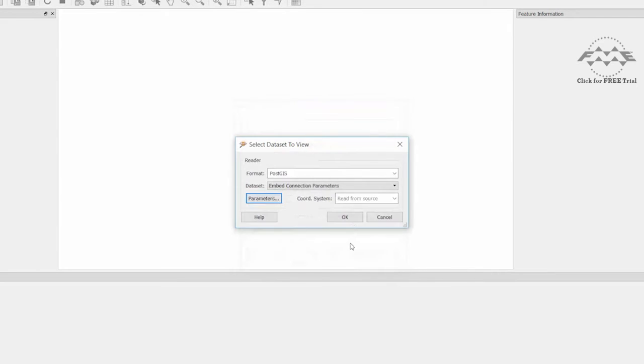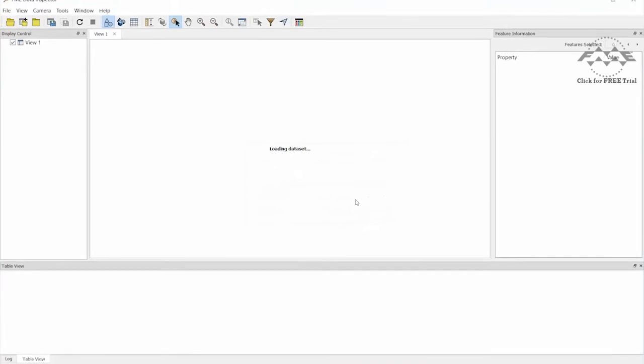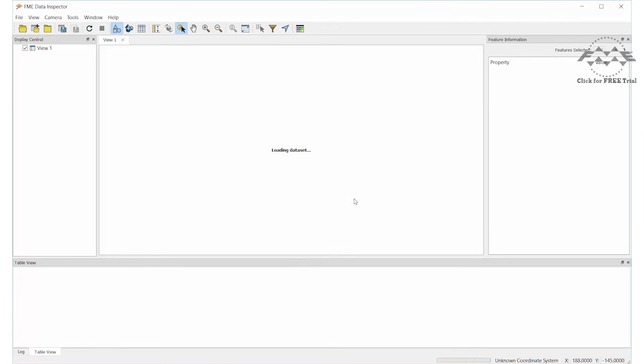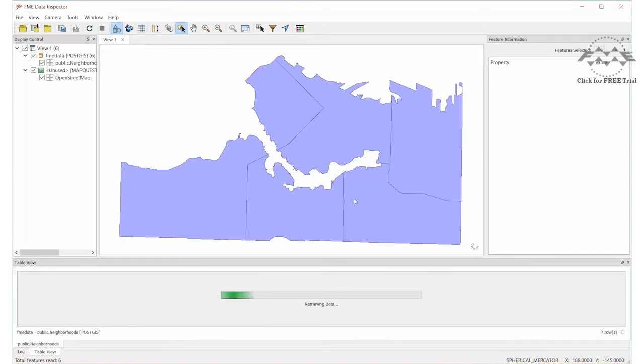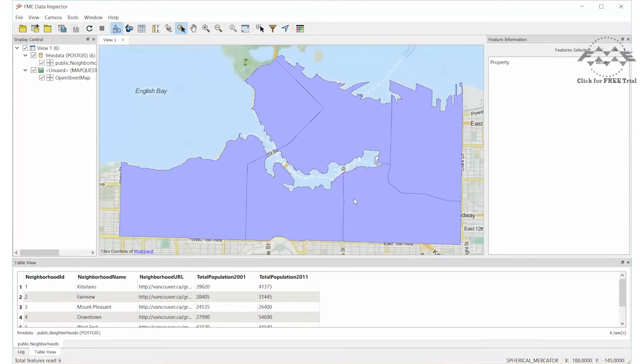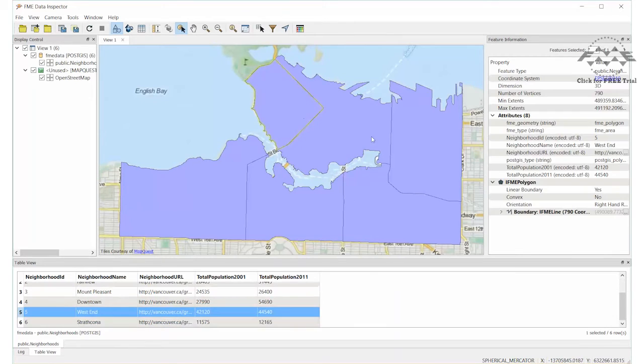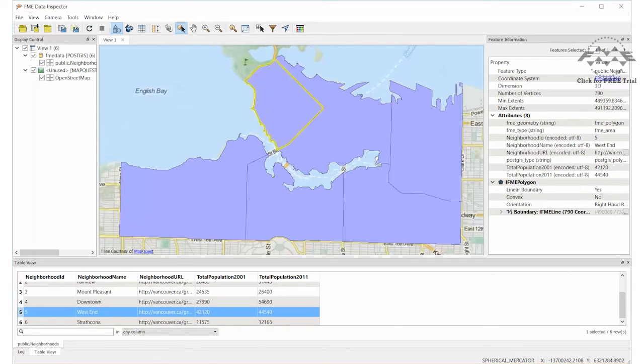Click OK to dismiss all of the dialog boxes. FME connects to the PostGIS database and reads the neighborhoods table. If we wanted to connect to this database at some point in the future, we would have to enter all of the connection parameters again.